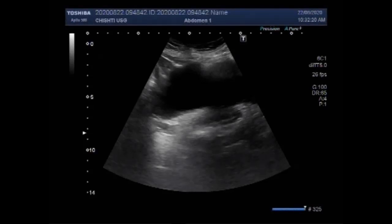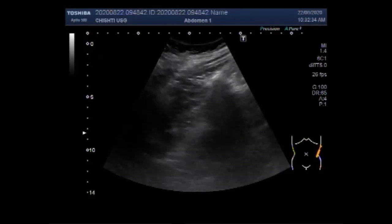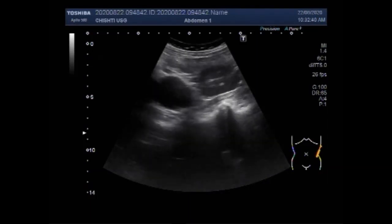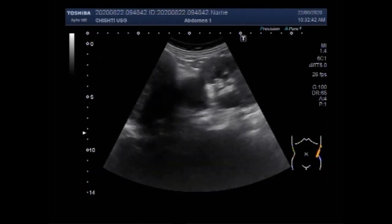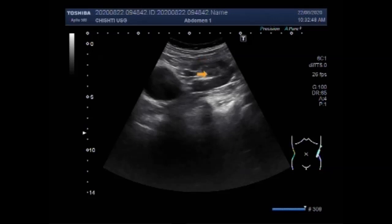Dear viewers, I hope you are all fine. This ultrasound video shows two masses in between the left kidney and the spleen. You can see the left kidney having a cyst in the upper pole of the kidney. This is the left kidney and this is the cyst in the upper pole. The cyst is round to oval in shape and has clear fluid in its interior.